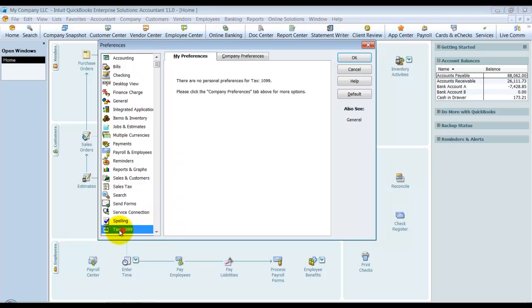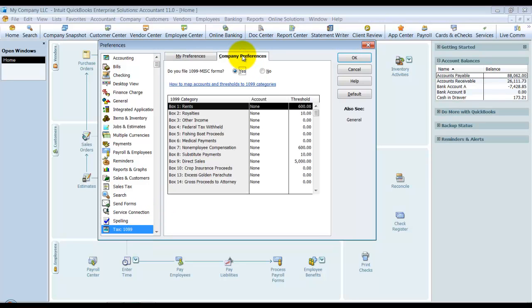Down here on the bottom you have your Tax 1099s, and it's a company preference. Then it has here all the 1099 categories that you can use and what the standard thresholds are.